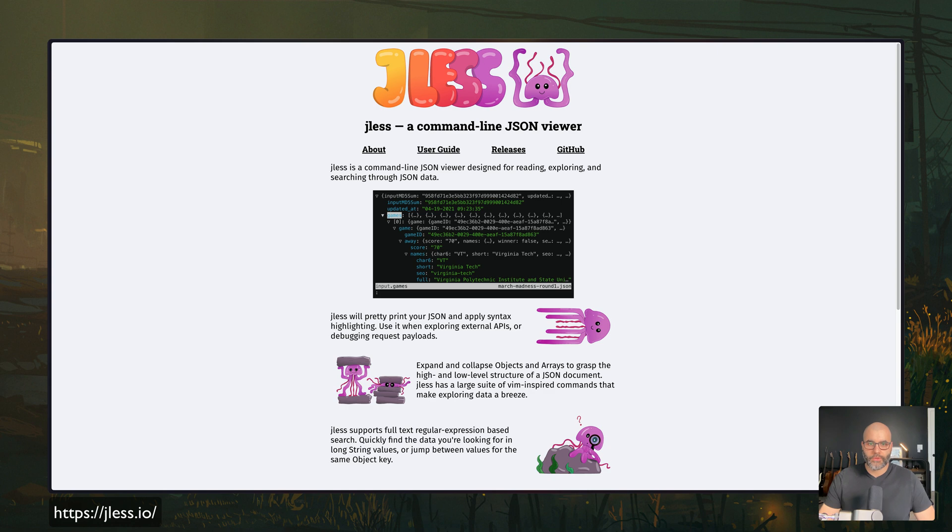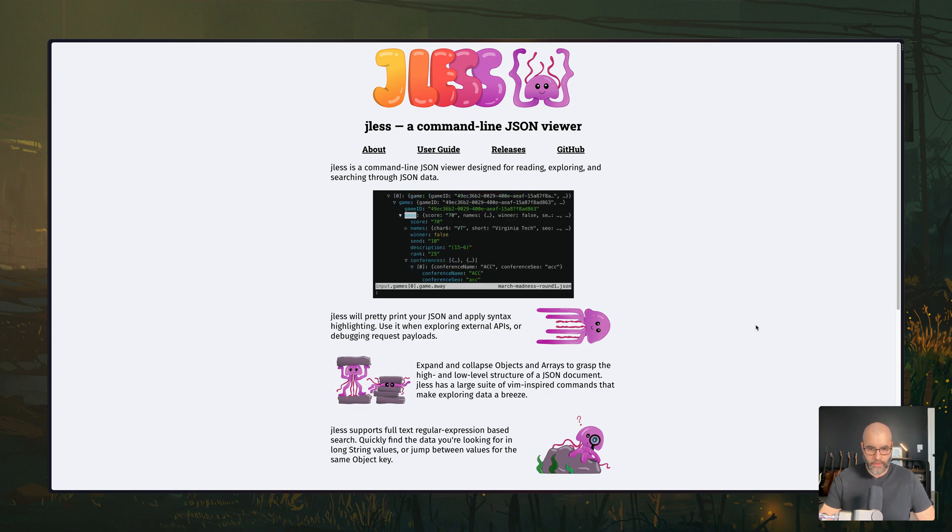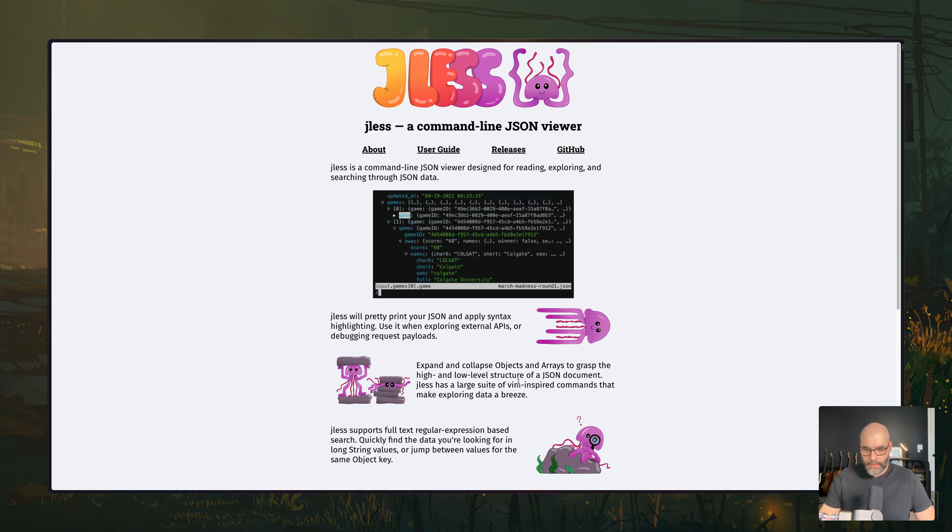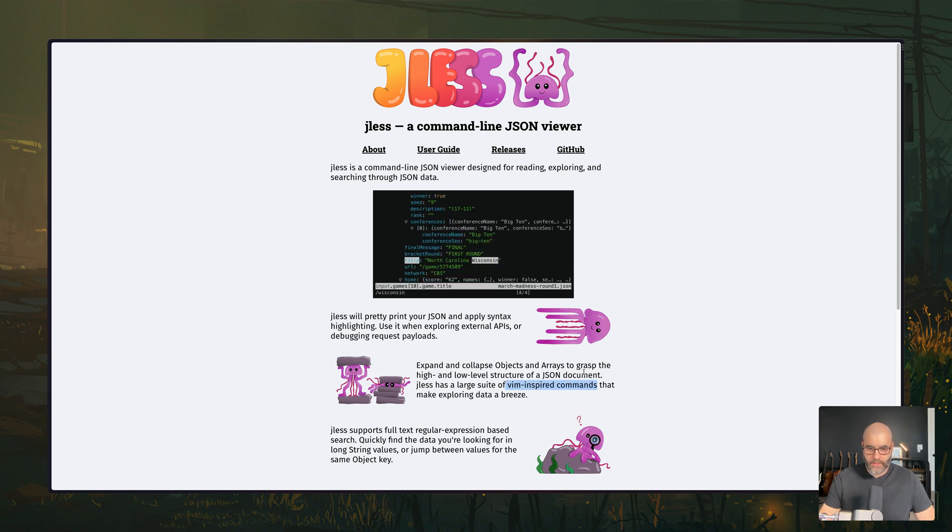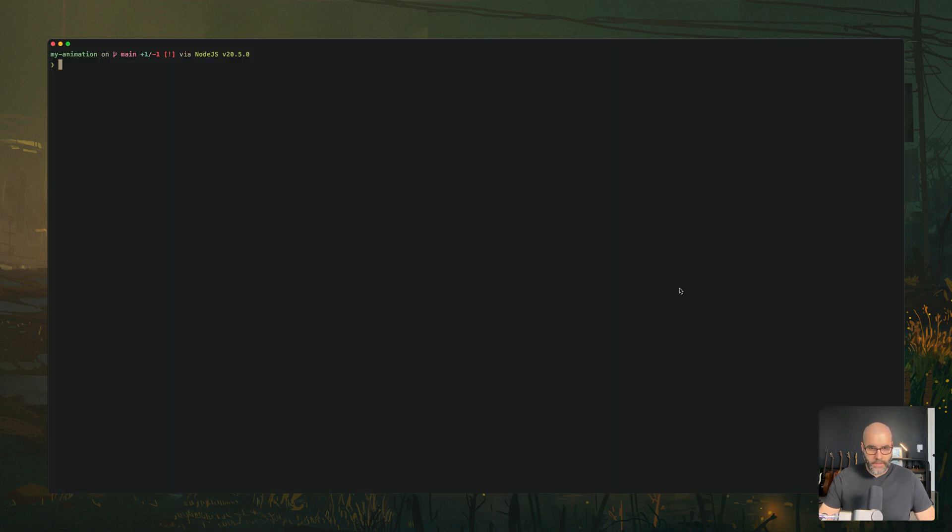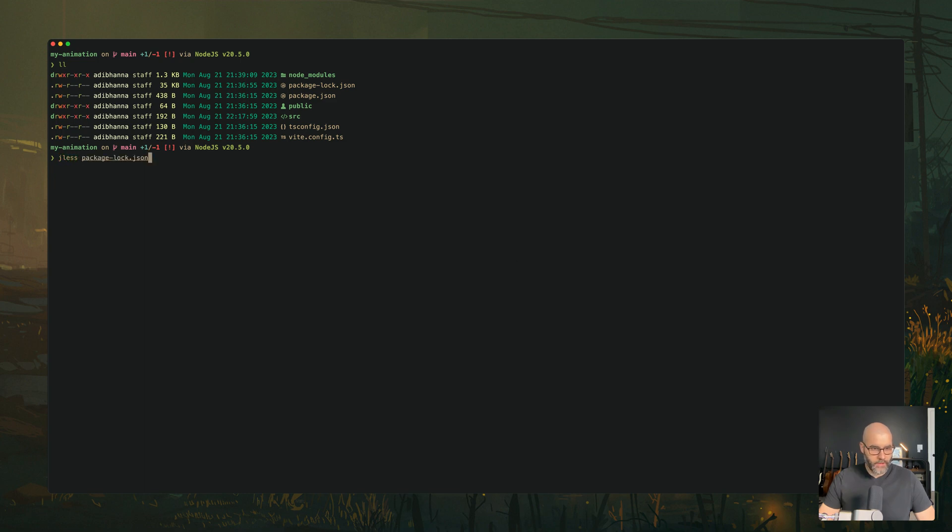Next, we have a tool called JLS, which is a JSON viewer that you can use in your terminal. It has a lot of the Vim inspired commands built in, which is nice. So here's a quick demo. I have this dummy project. Let's look into package-lock.json, which is usually a very big file.